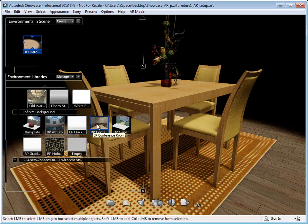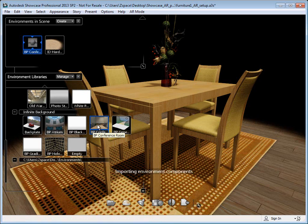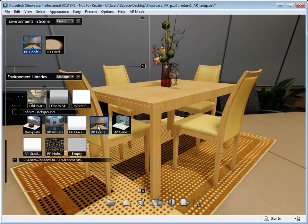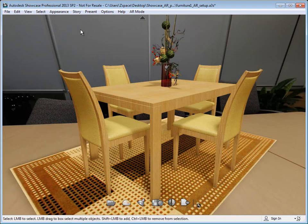Any of these will work and I'm going to choose a conference room setting for indoors since we're going to be augmenting some furniture inside. Now that I've selected that environment, I'll let that load up.